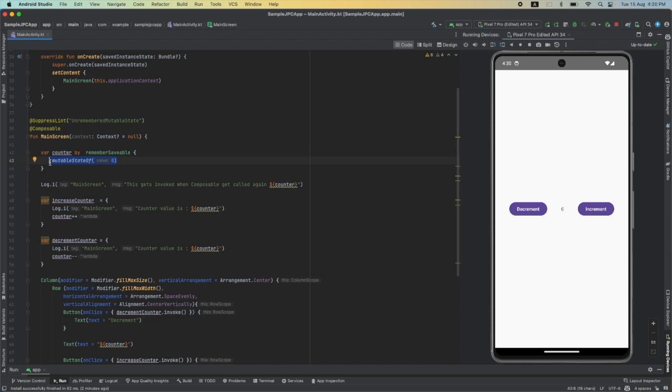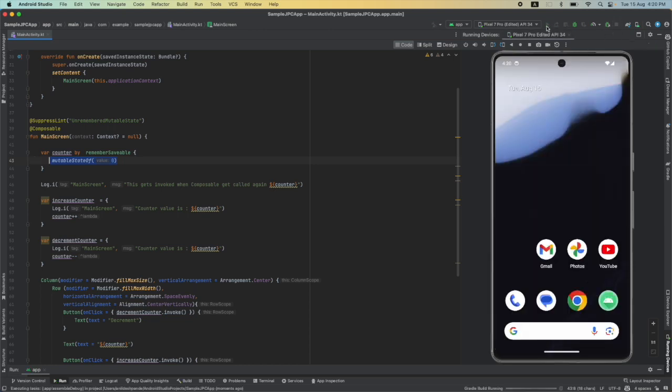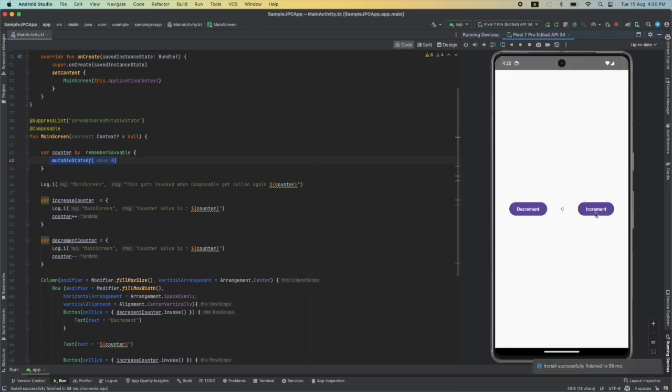When the screen orientation changes and the activity gets called again, the Android framework basically fetches the counter value from the bundle and reinitializes this particular state. So now let me rerun this updated code.